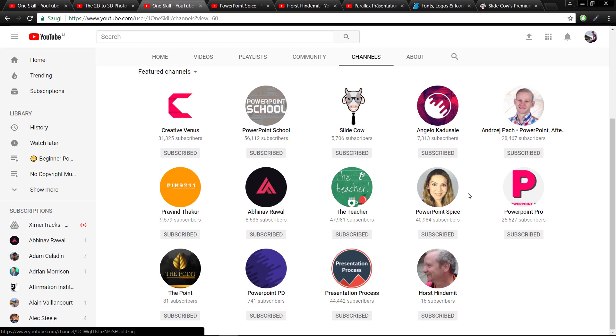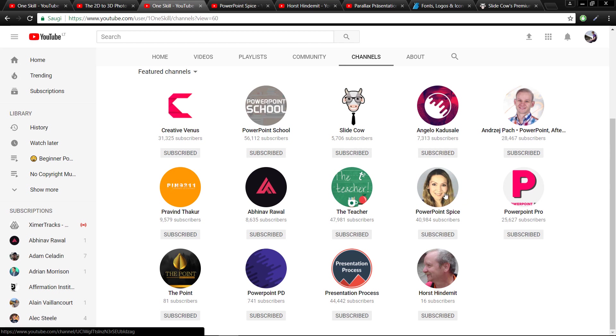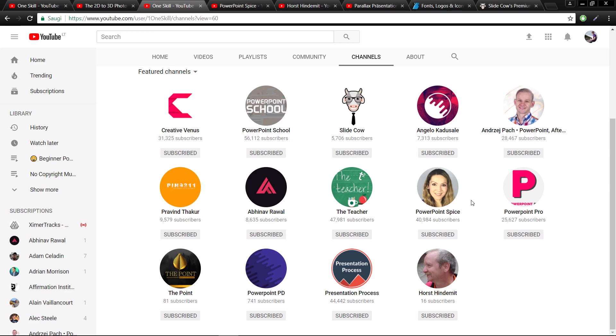Actually PowerPoint Spice I would say was the first channel that I saw on YouTube, and I guess she was like the biggest inspiration for me to start this YouTube channel and to share my knowledge and experience.